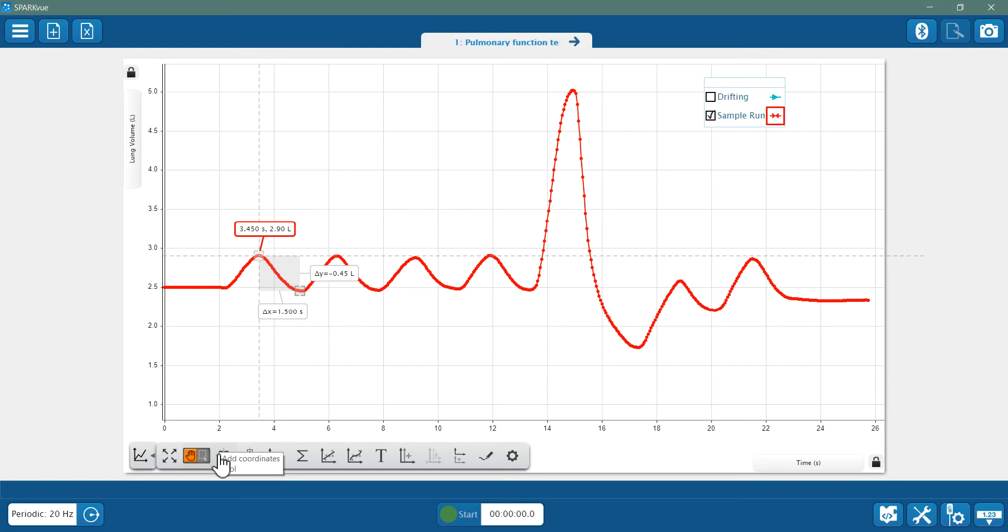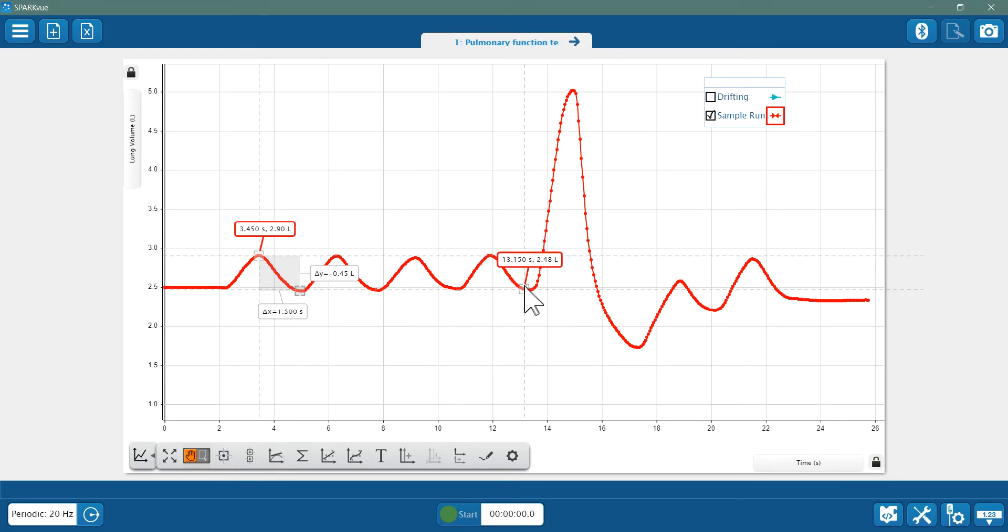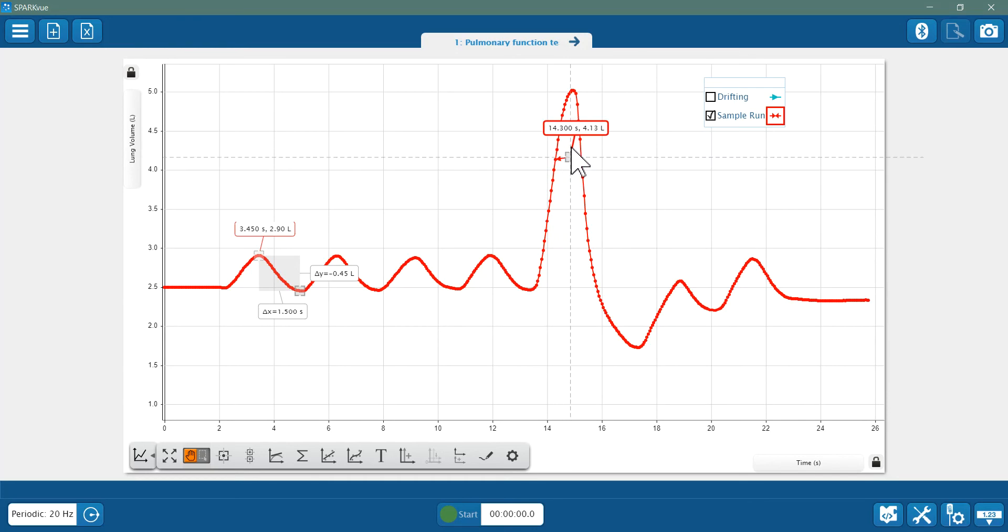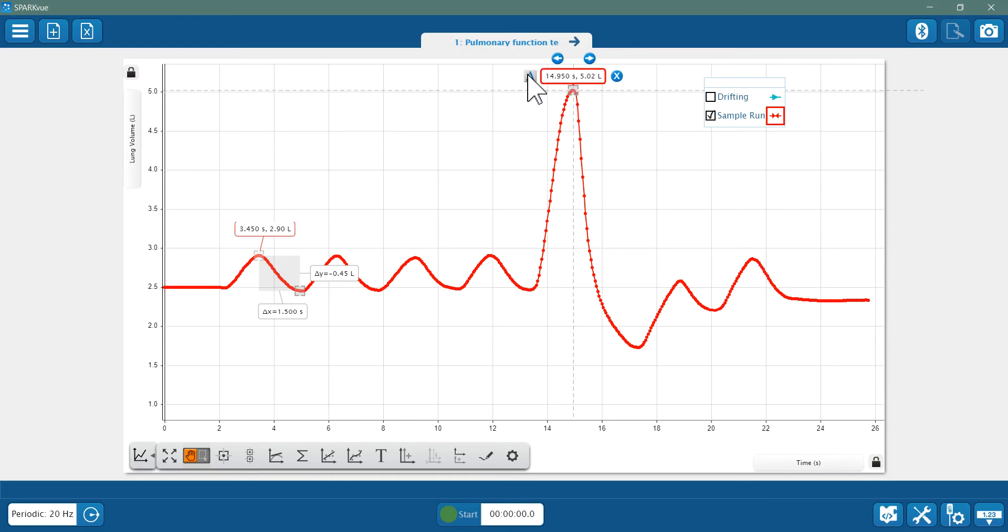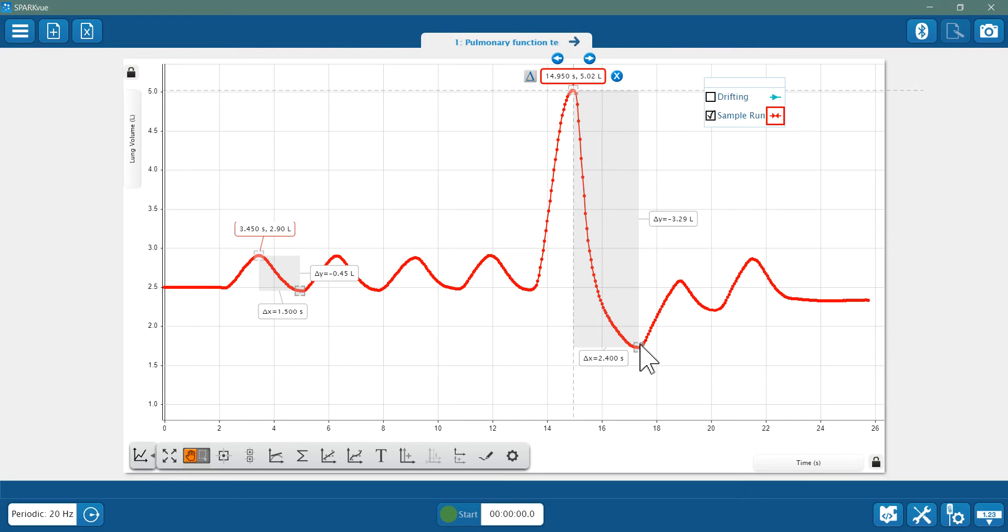Now let's get the FVC, or forced vital capacity. That is the maximum possible air that I can exhale. So that goes from this peak of my maximum inhalation down to the minimum volume when I've done my maximum forceful exhale. So my FVC is 3.29 liters.